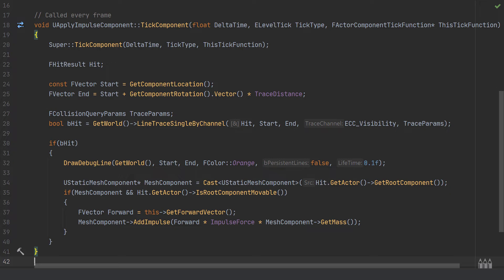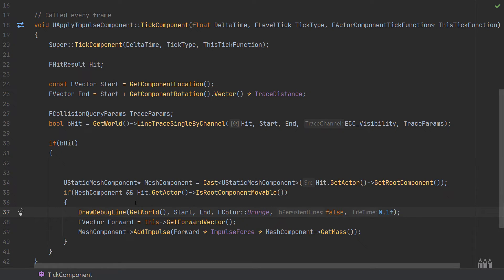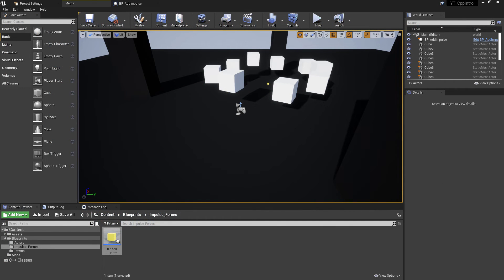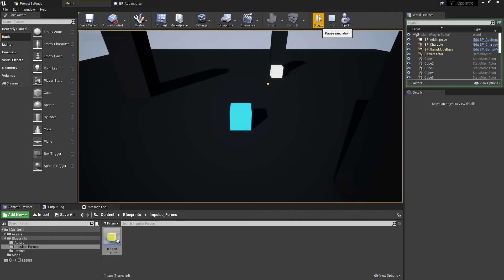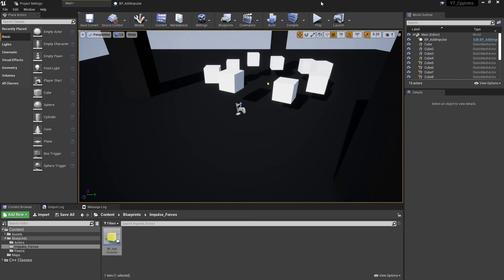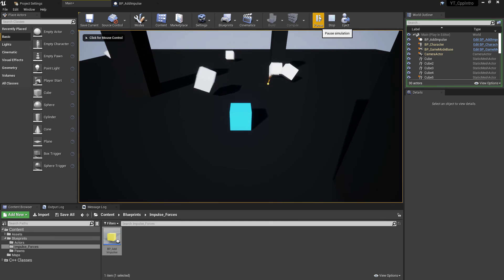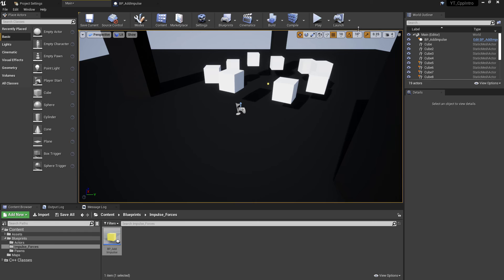Currently the debug line draws whenever anything is hit. If you only want it drawn when hitting something valid that can have force applied, you can move DrawDebugLine inside the movable actor check. After compiling this change, the debug lines now only appear when hitting the movable white cubes — the black pillars used as level decoration don't trigger a debug line even though the trace passes their distance.